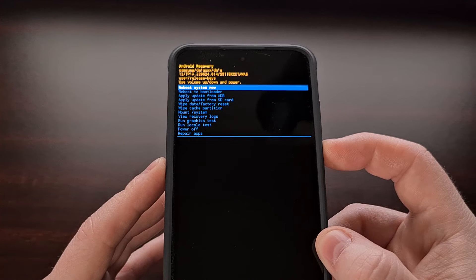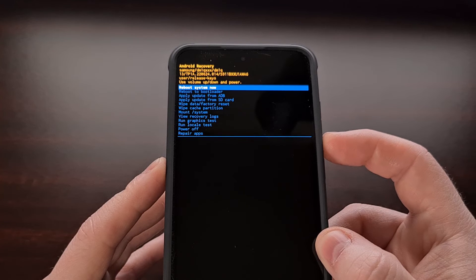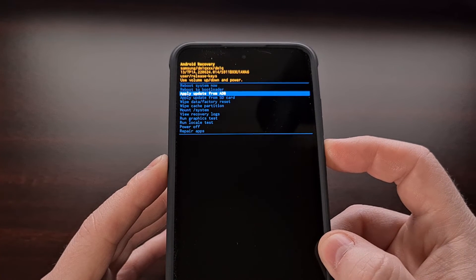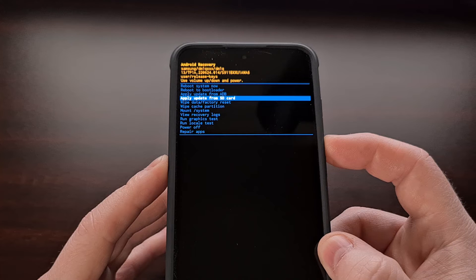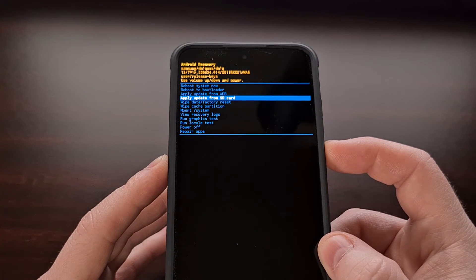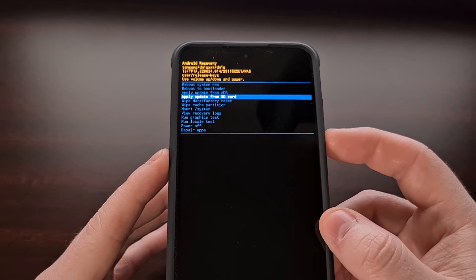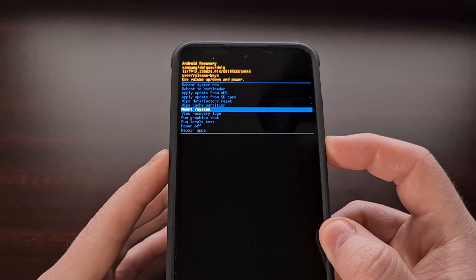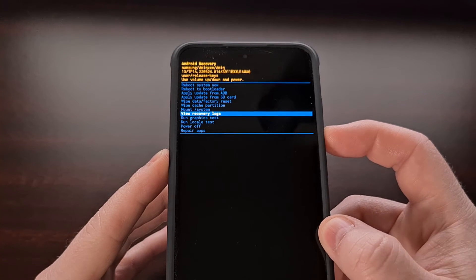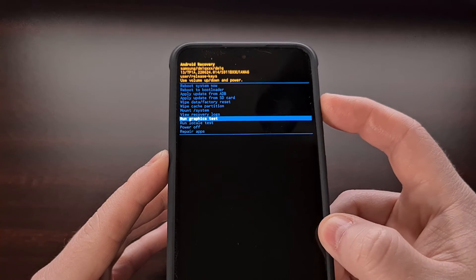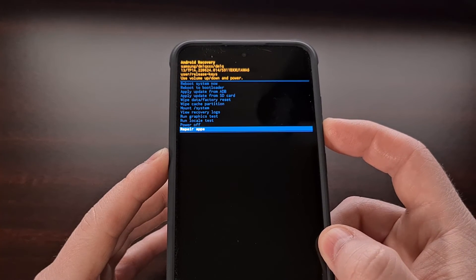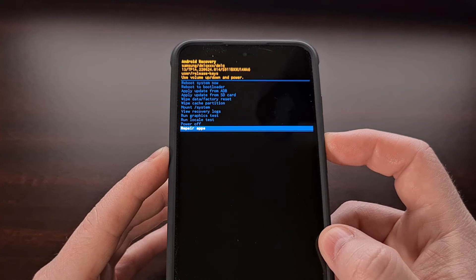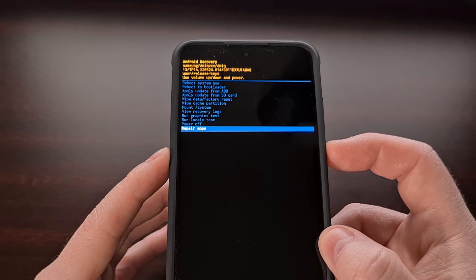We can also do some other tasks within the Galaxy S23 recovery mode menu, like sideloading an over-the-air update using an ADB connection or installing an over-the-air update via the internal storage. We can also use this to wipe the cache partition and mount the system partition. We can perform various tests from within recovery mode, view the recovery logs, and even perform a repair apps task. Remember, when you want to select one of these options, it needs to be highlighted first, and then you need to press the power button to select that option.